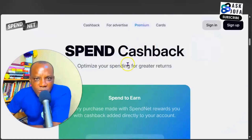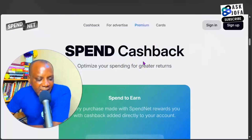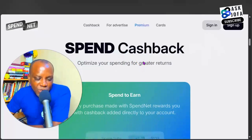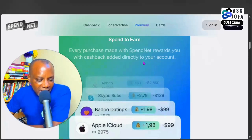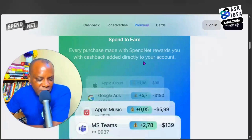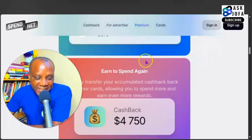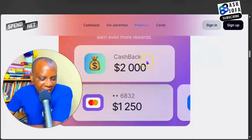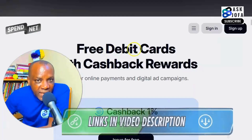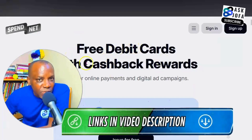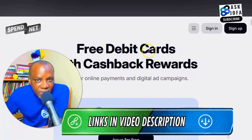The biggest advantage of spend.net is simple: the card is completely free to issue, there's no issuance fee at all, and you earn one percent cash back automatically on every transaction. Every time you pay for something, spend.net pays you back instantly. It is literally a way to earn while you spend. All you need to do is use the link below the description of this video to sign up, and you'll also see the same link in the comment section.